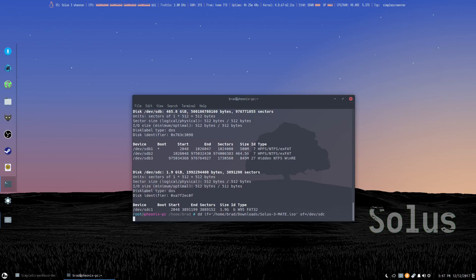I'll just pause that, and I'll come back after it's complete to show you what it looks like when it's done successfully.